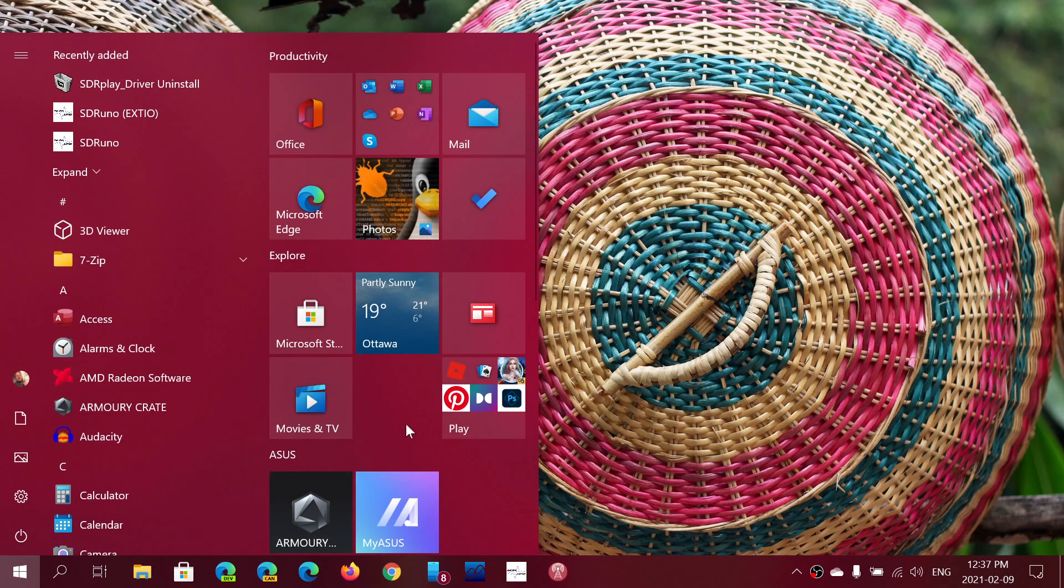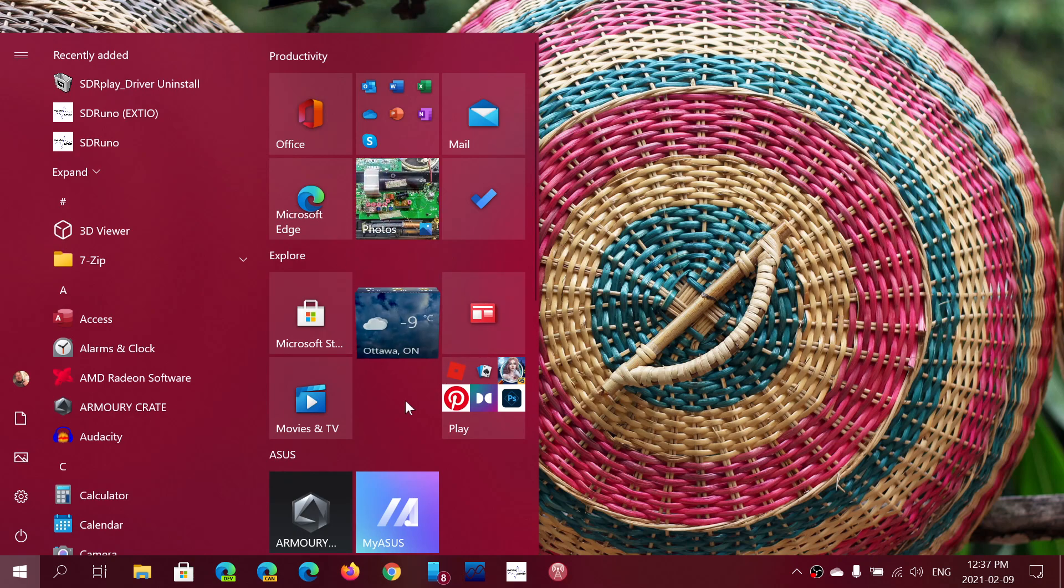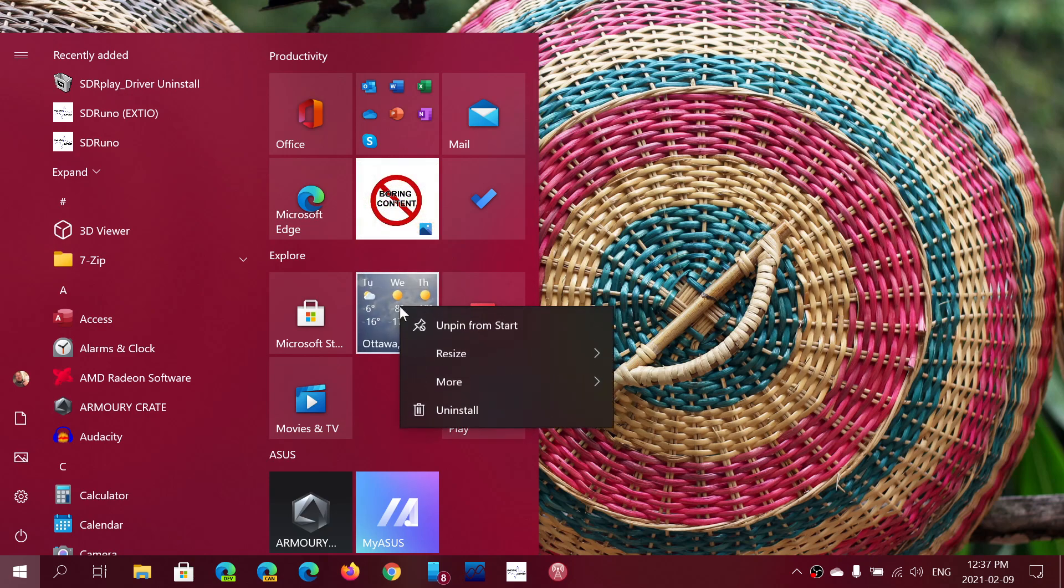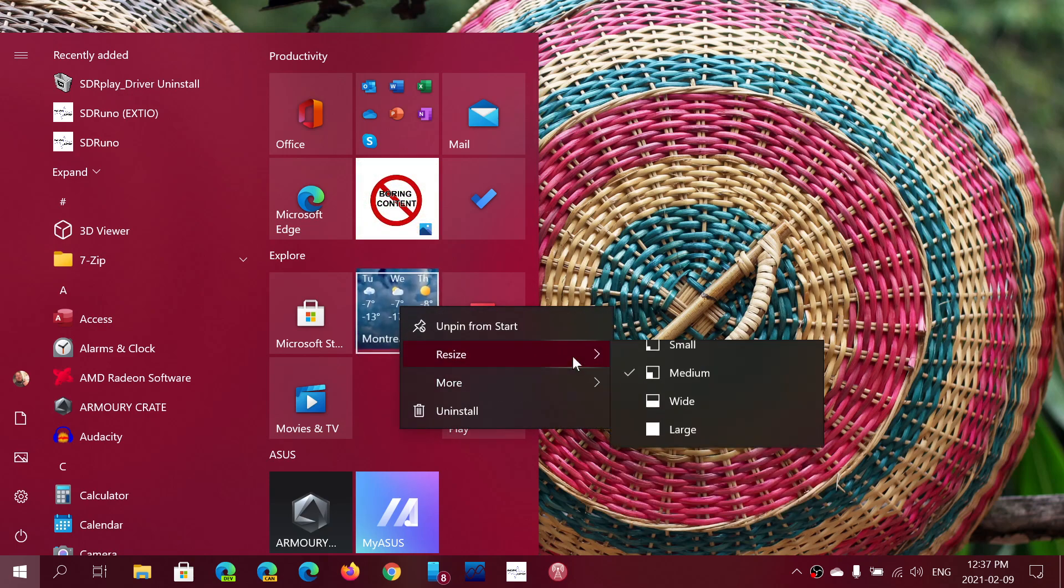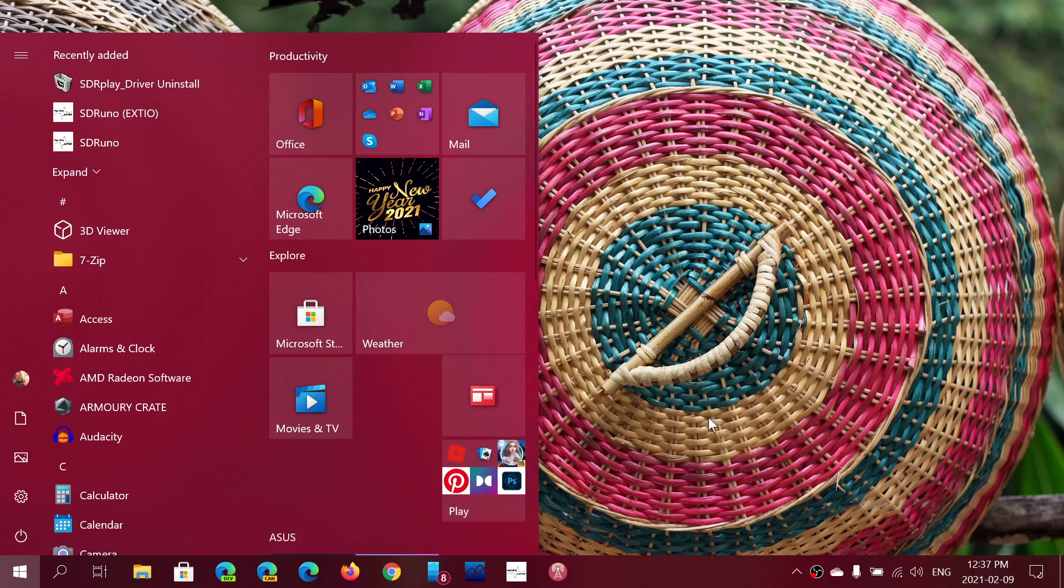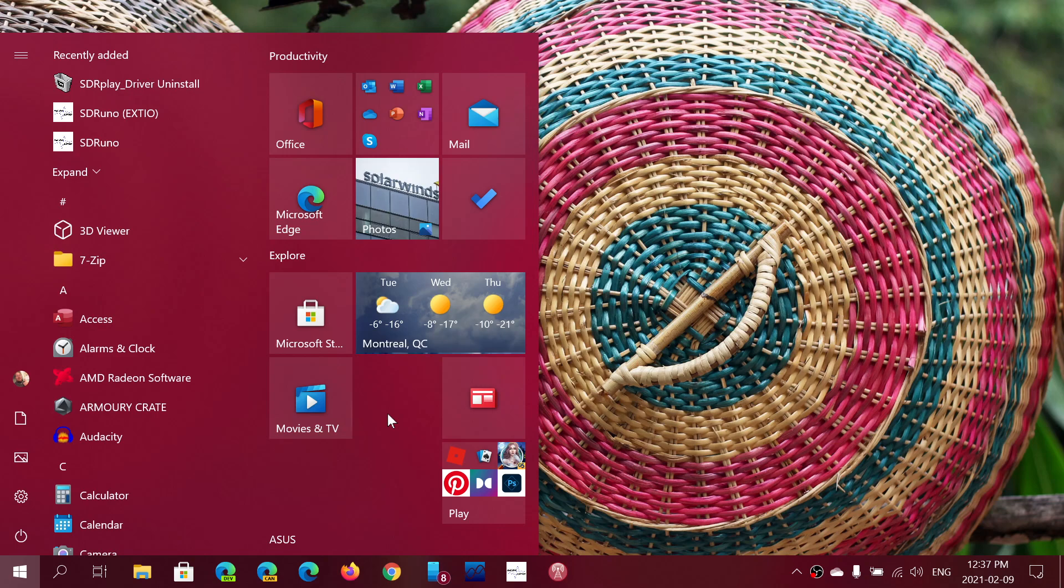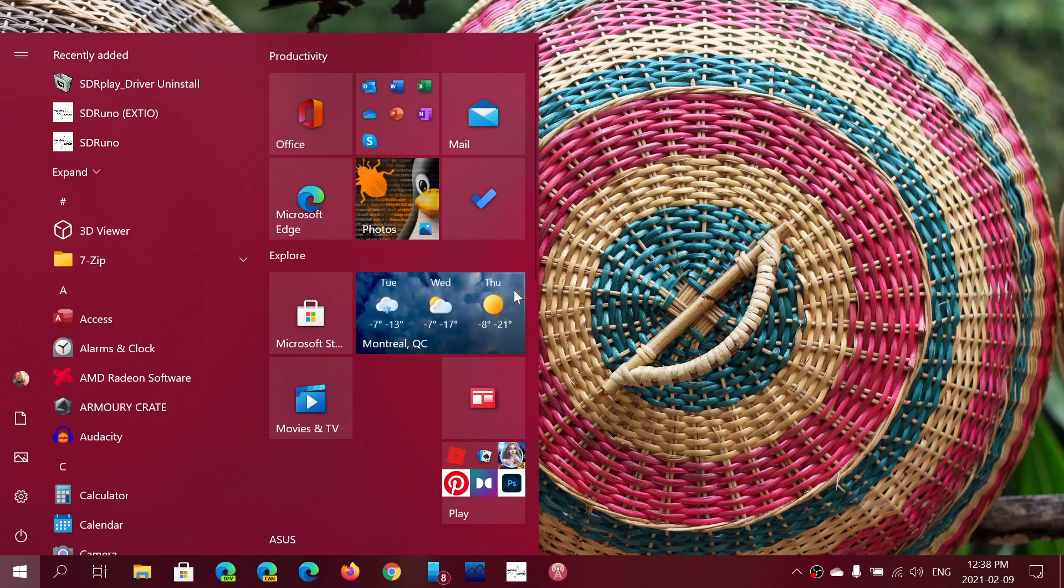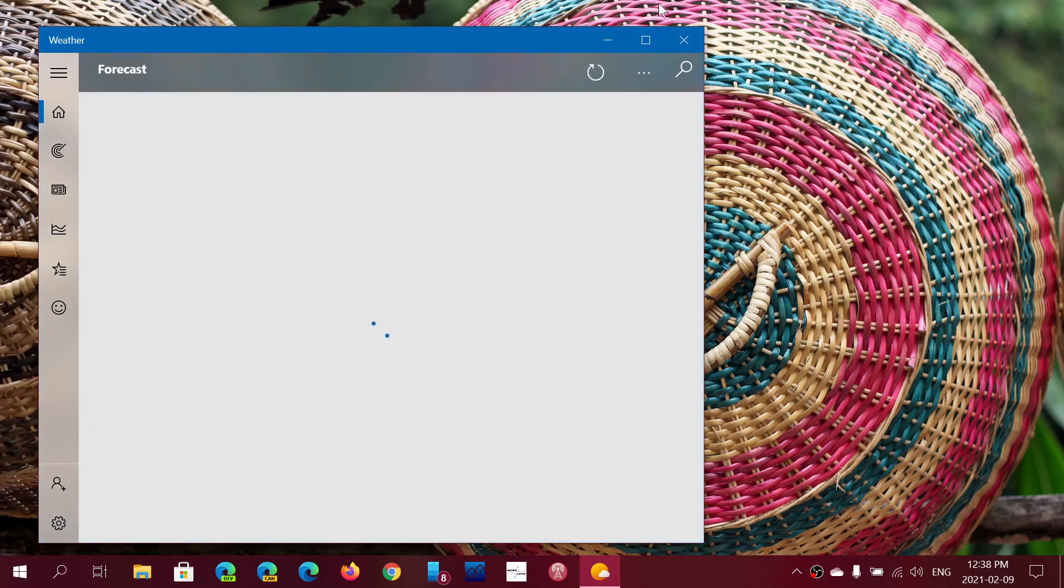I often had the live tile a little bigger because I wanted to have more information about the weather and that was kind of cool. But I don't honestly use it that much, even though it's cool to have a weather app.